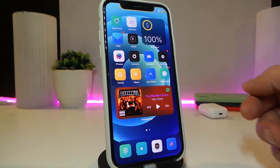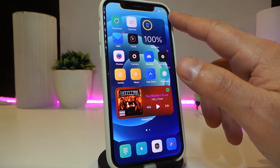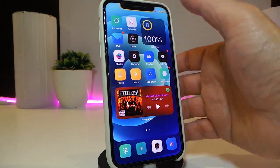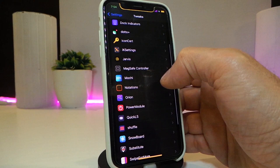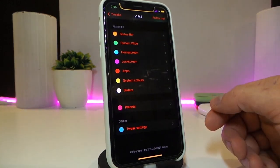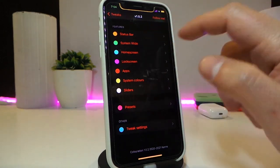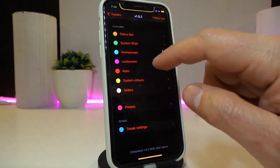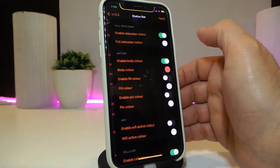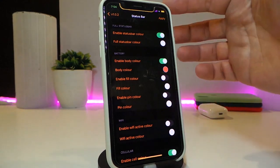Let's move on to the next Cydia tweak — this one is called Decoloration. You can see my battery indicator, carrier, and time all have different colors, especially on my status bar. Navigate to the tweak's settings, tap on it, and enable the tweak. It will allow you to colorize various elements in your status bar, your home screen, lock screen, apps, system colors, and even sliders. For example, this is how I've set up colors on my status bar.